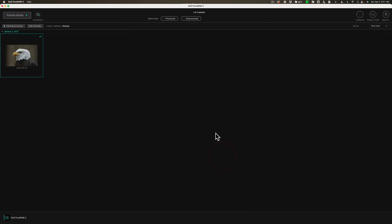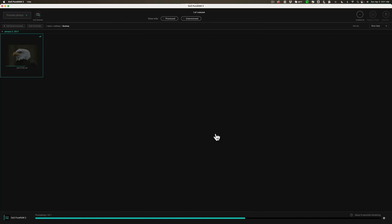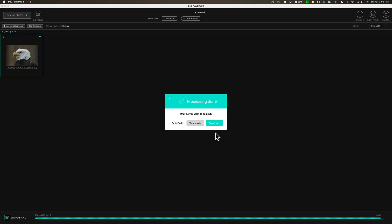So we're going to process this one. So this of the three is the easiest to use. Obviously, you just kind of load it in there and pick how you want to save it and where you want to save it to. And then you're done. Okay. Processing is done.